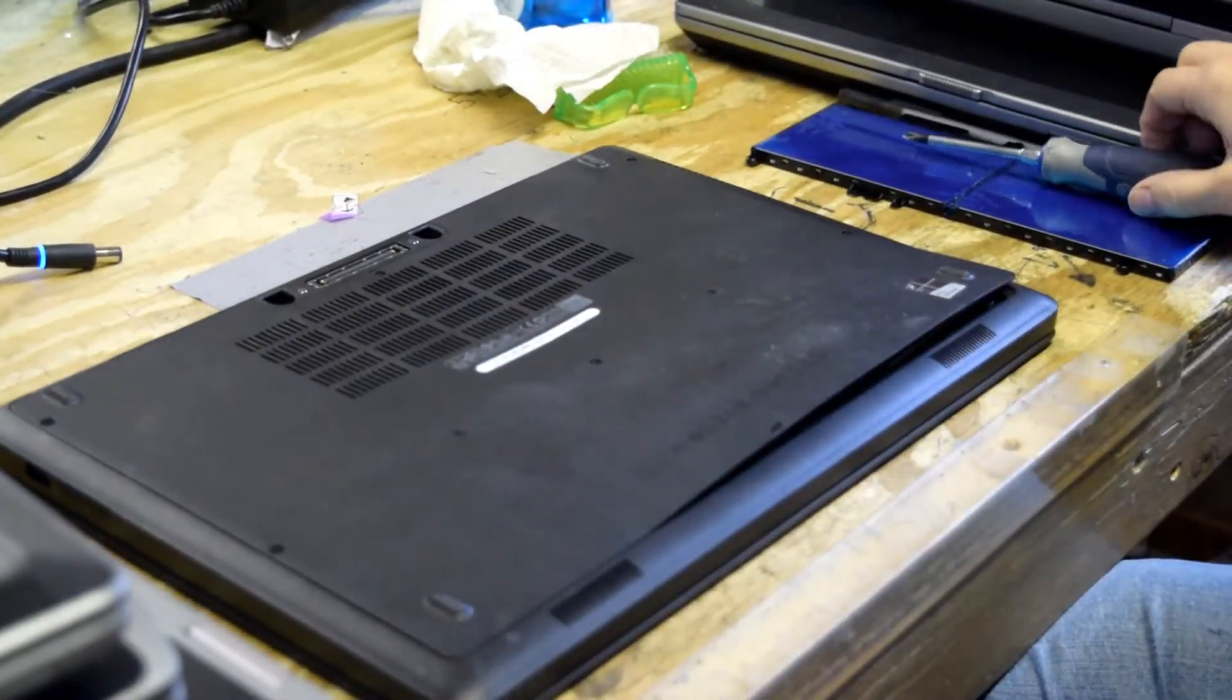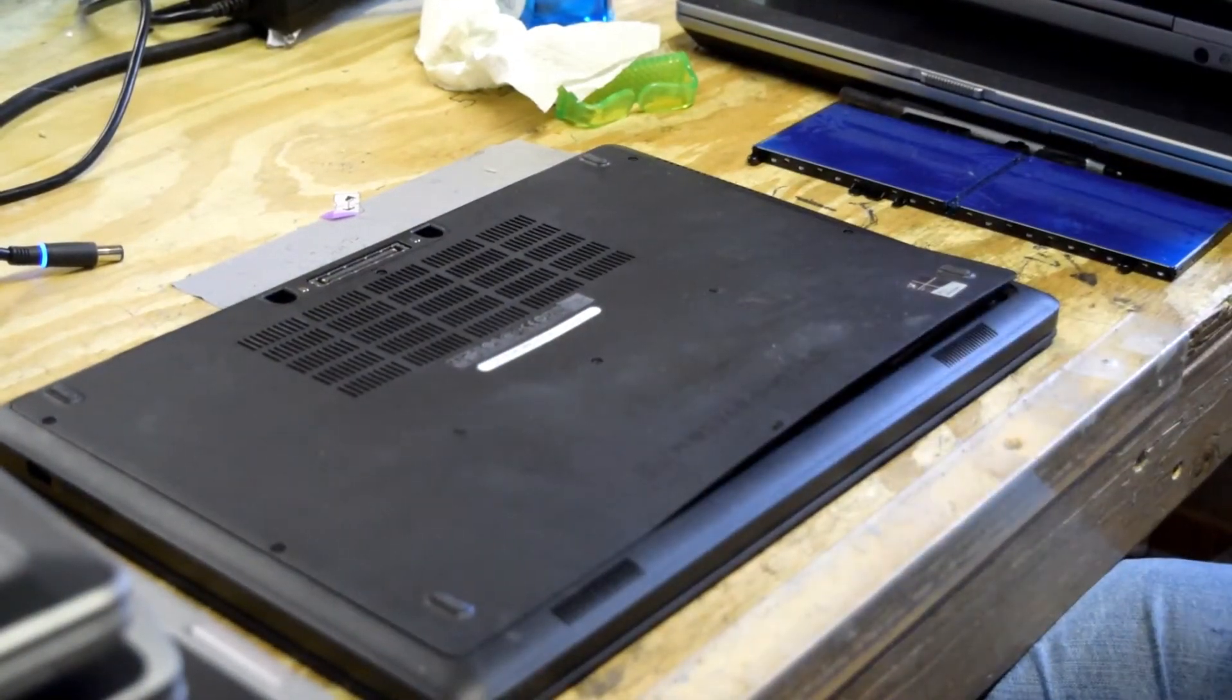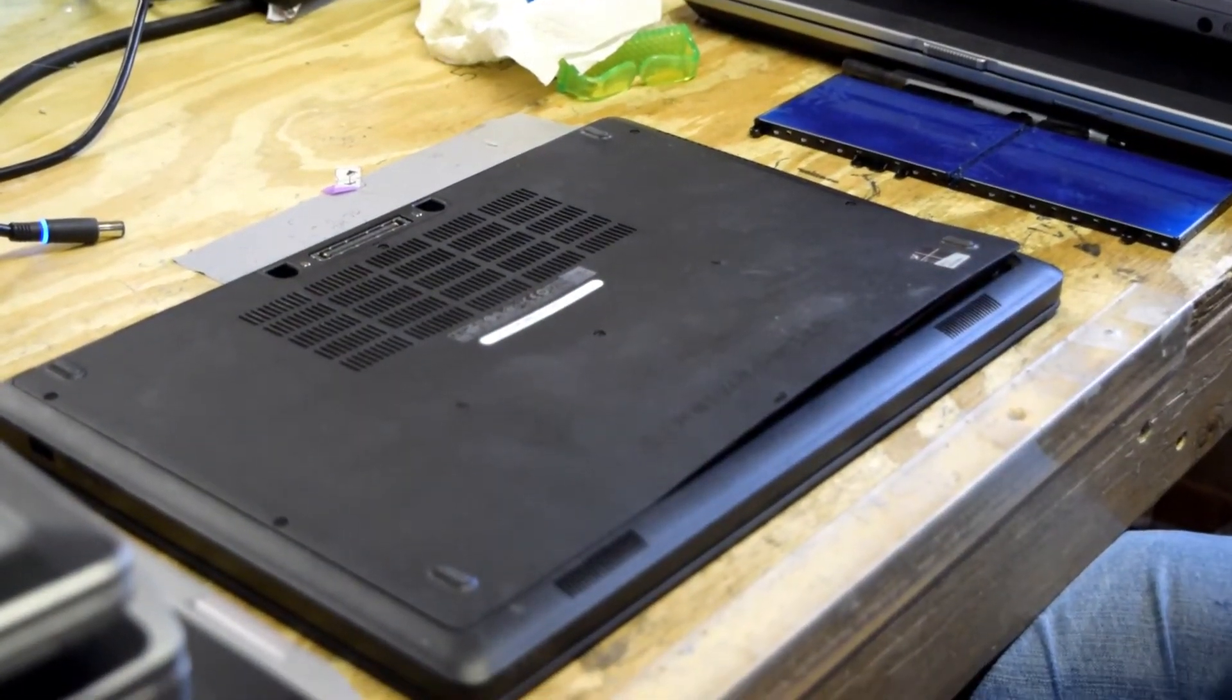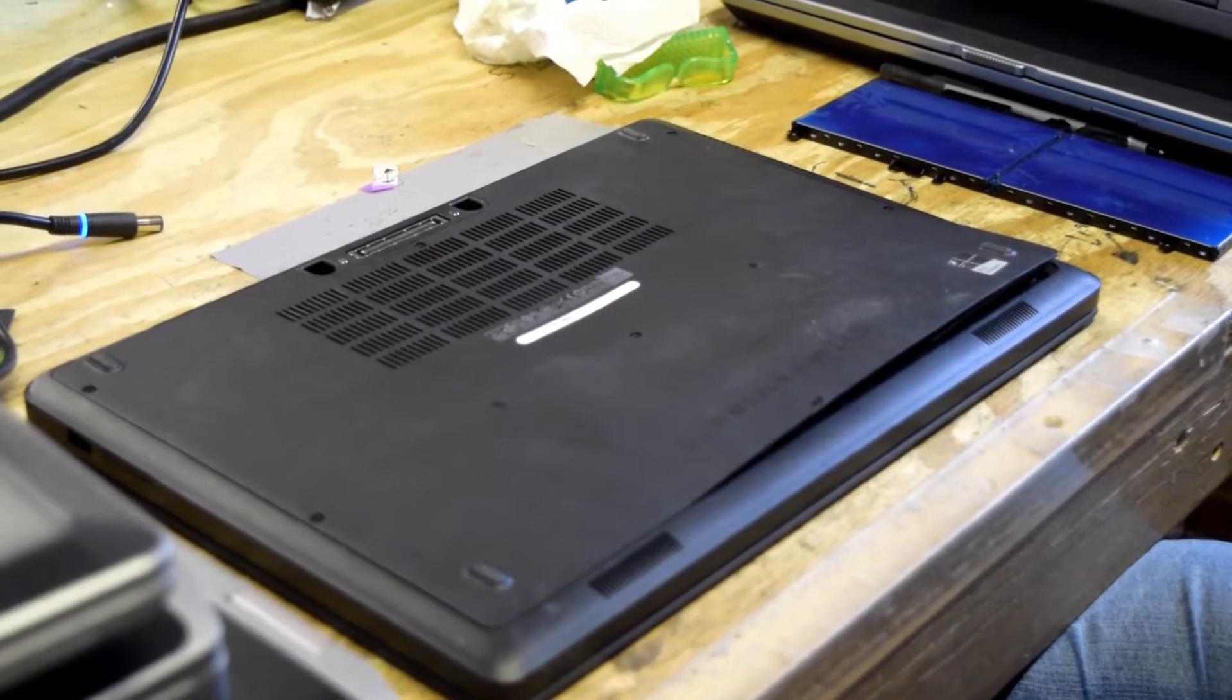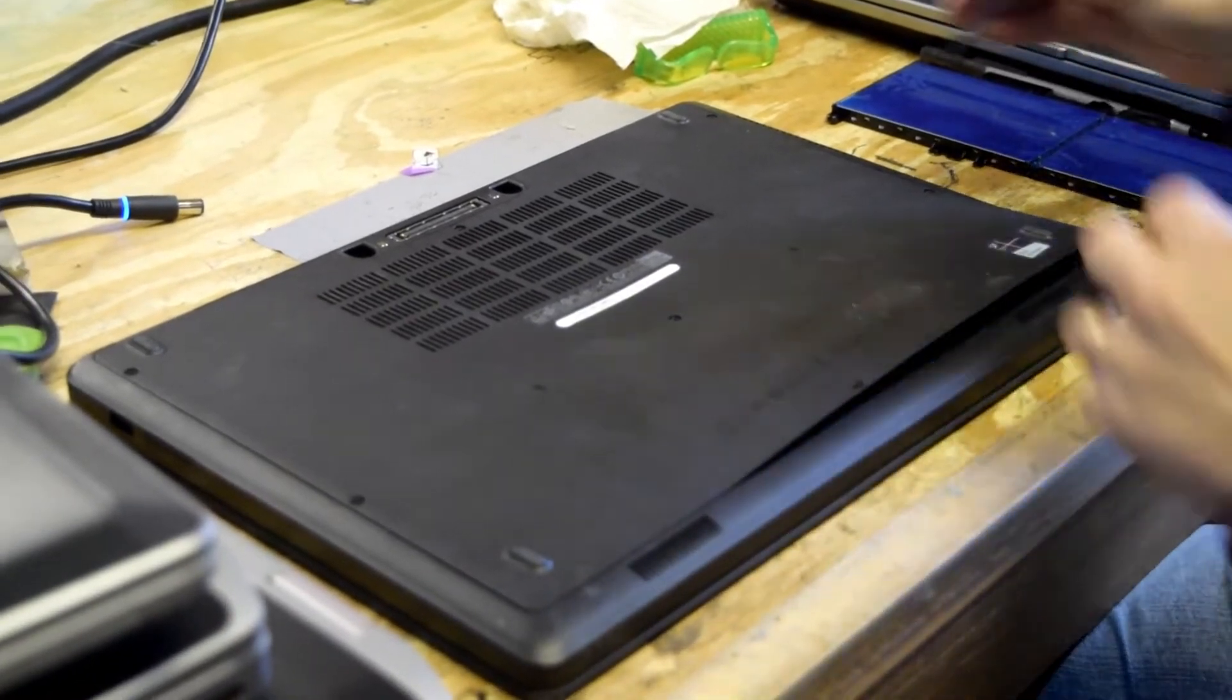You can see this one has bulged so much it's lifting the bottom plate. So we're going to show you how to replace that battery.